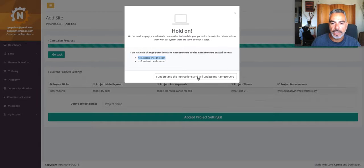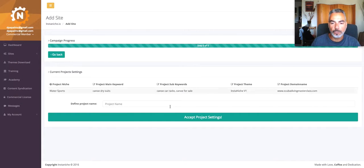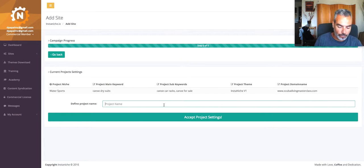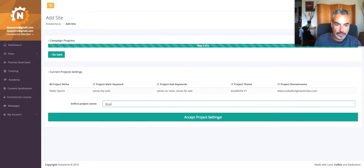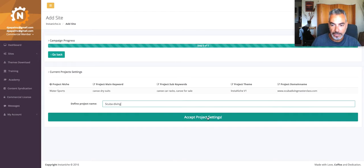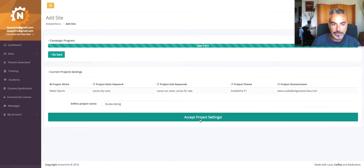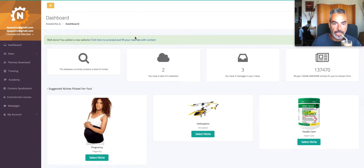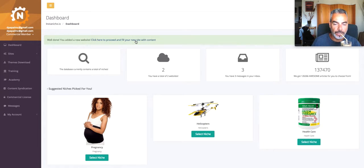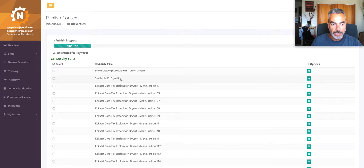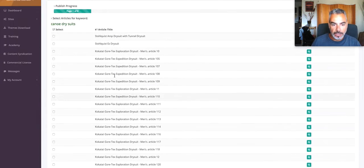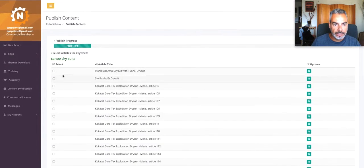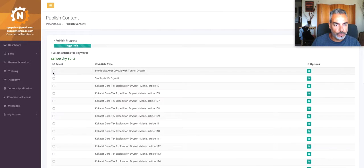So what this does, it connects it with the InstaNiche software thing. I'm going to call this scuba-diving just for this sake. Accept. Now I'm going to fill my site with content. Cano Suits. Excellent. I'm going to choose one.